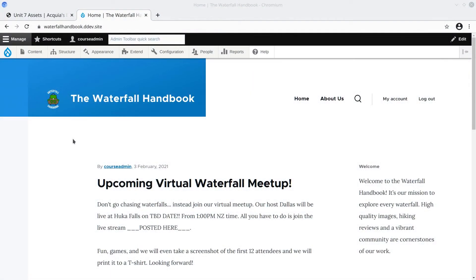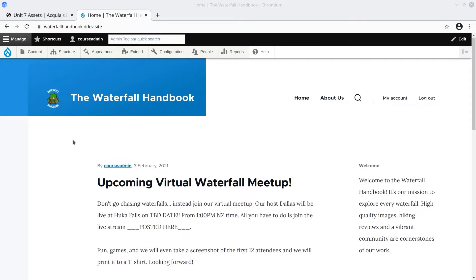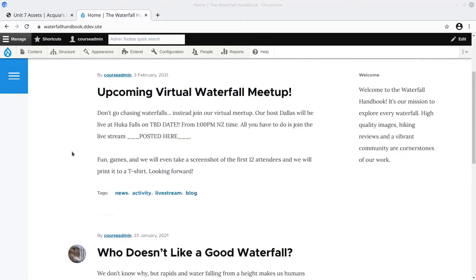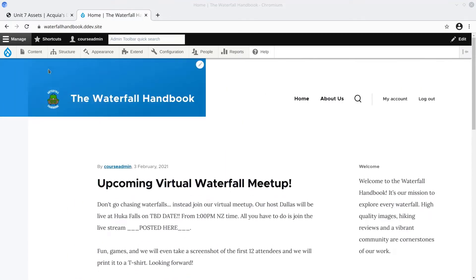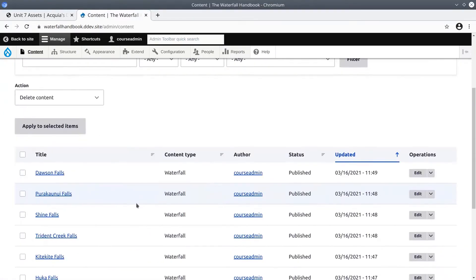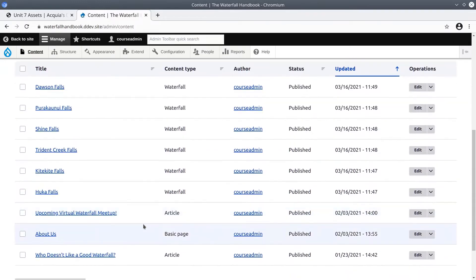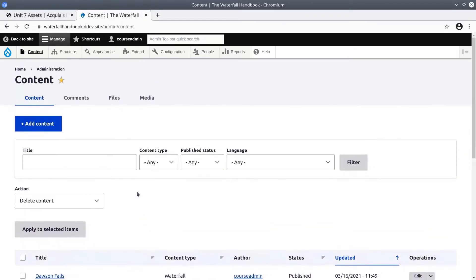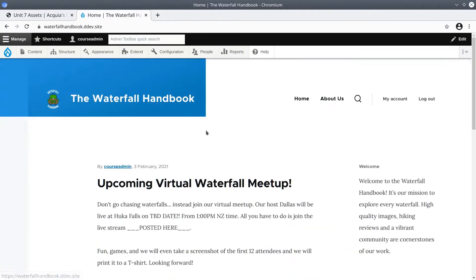This video is an introduction to menus. So far, even though we have created lots of content, we have not yet created menus with links to the content. We will build lists of waterfall content using views in the upcoming unit, but for now this is just an introduction to menus.